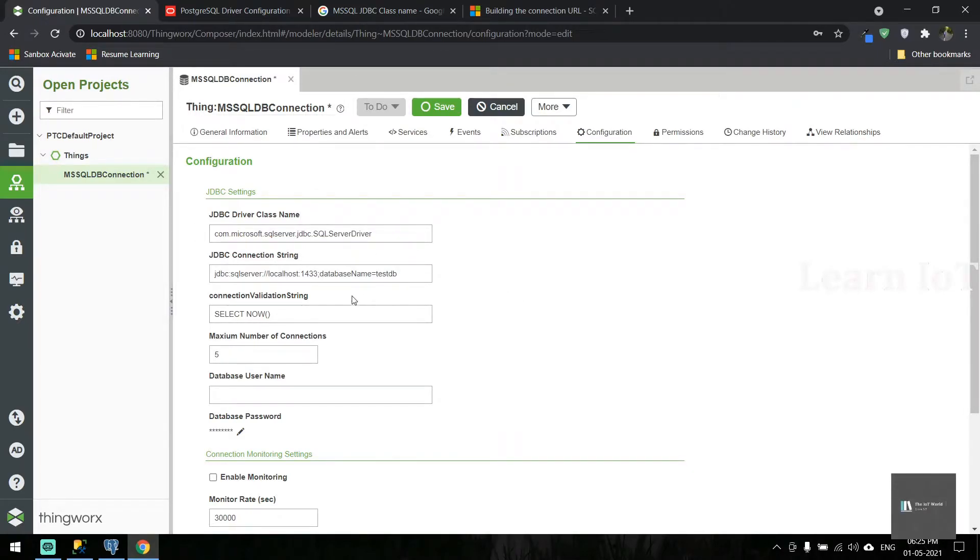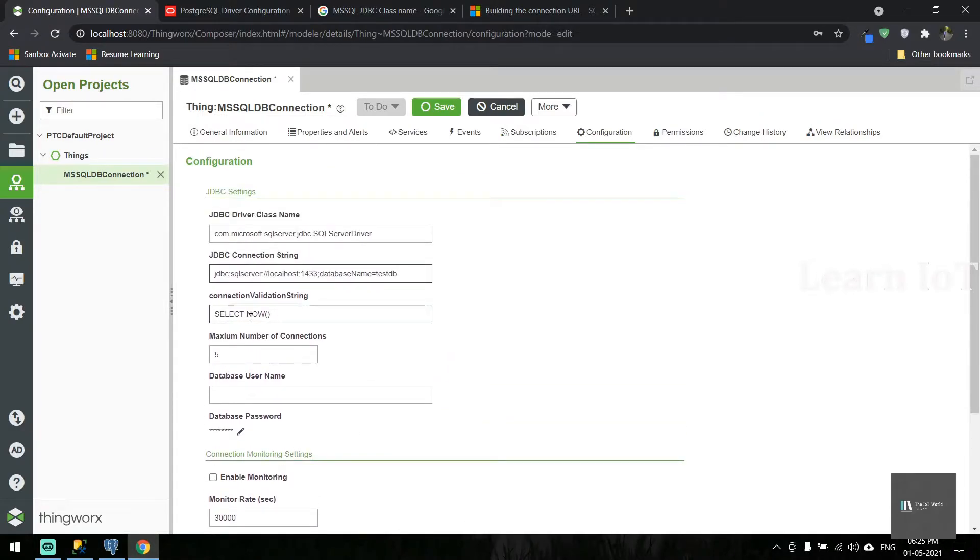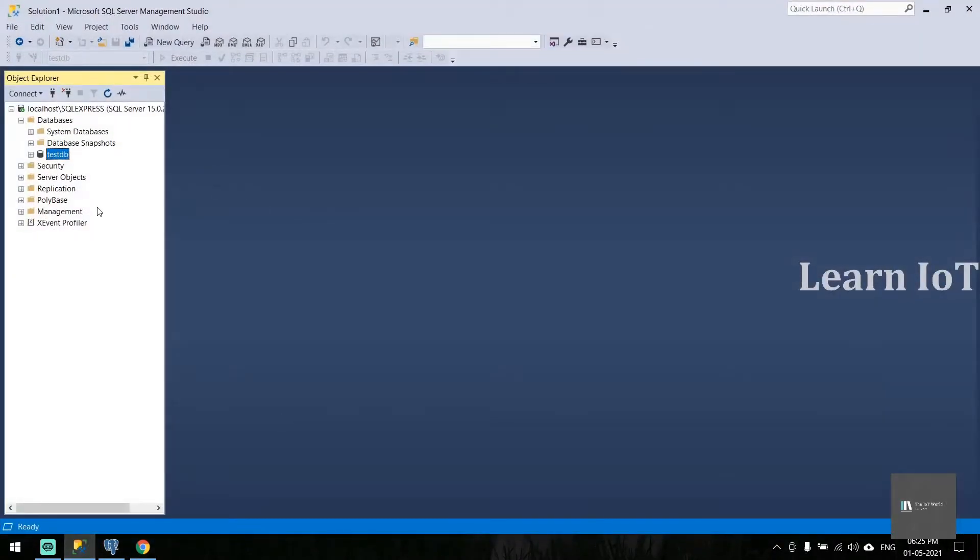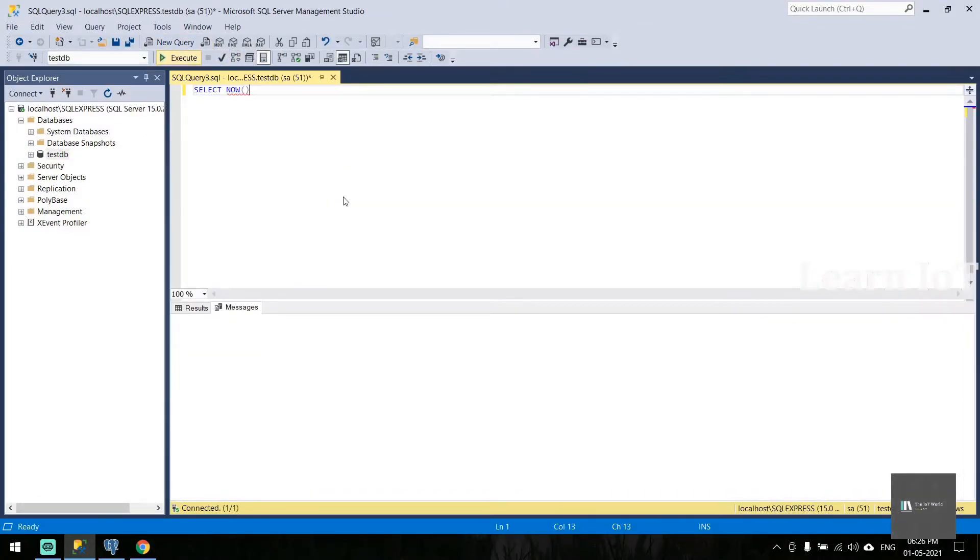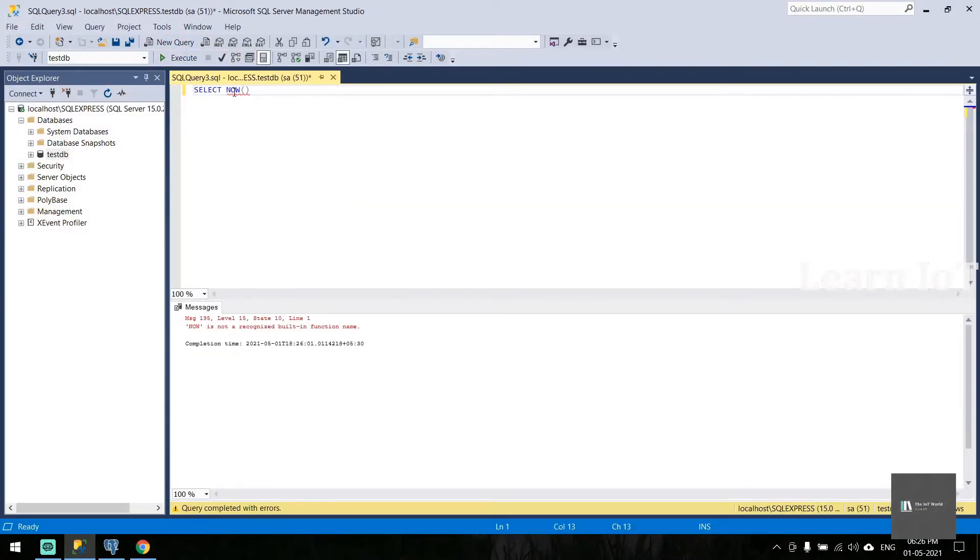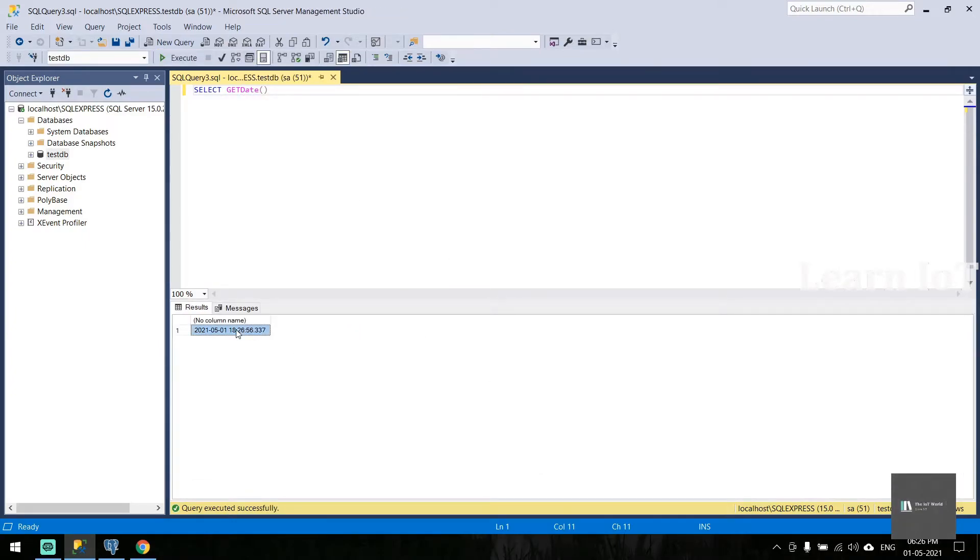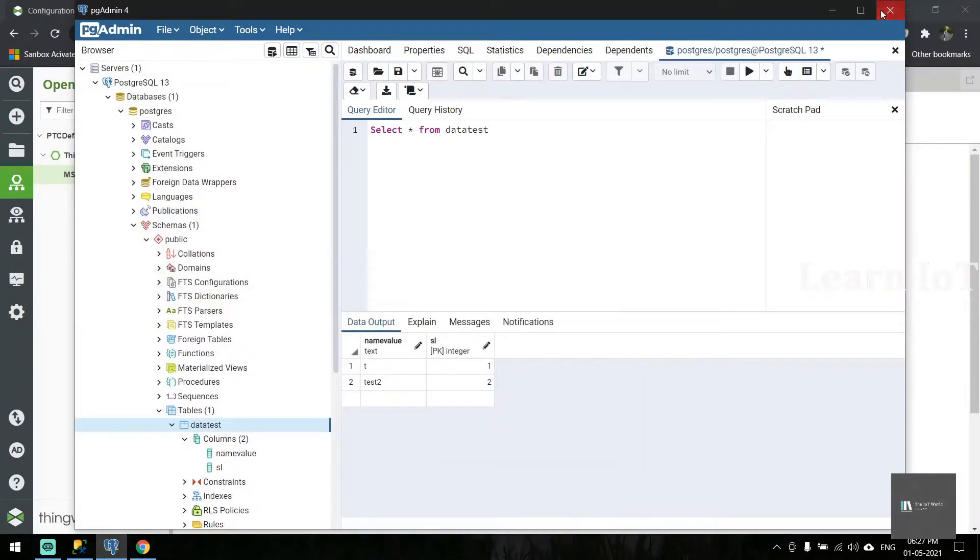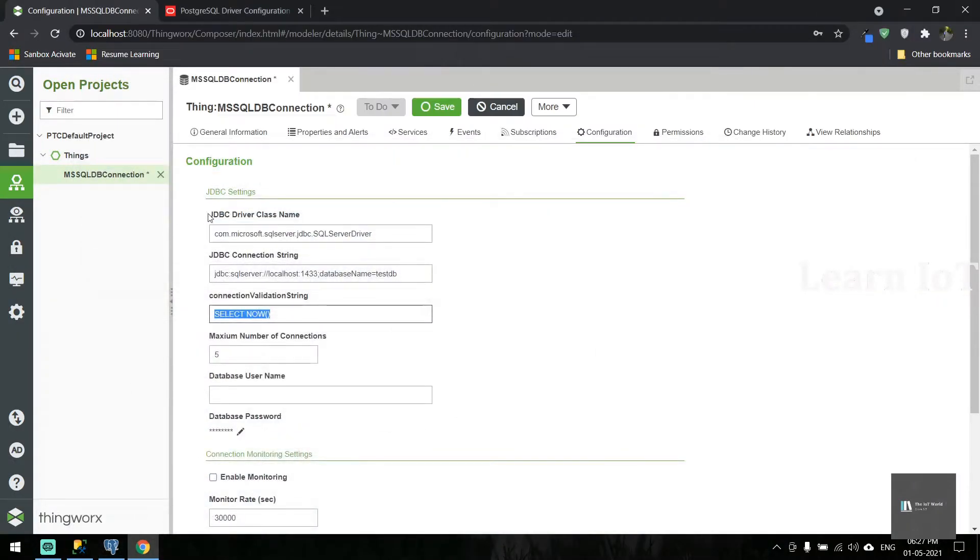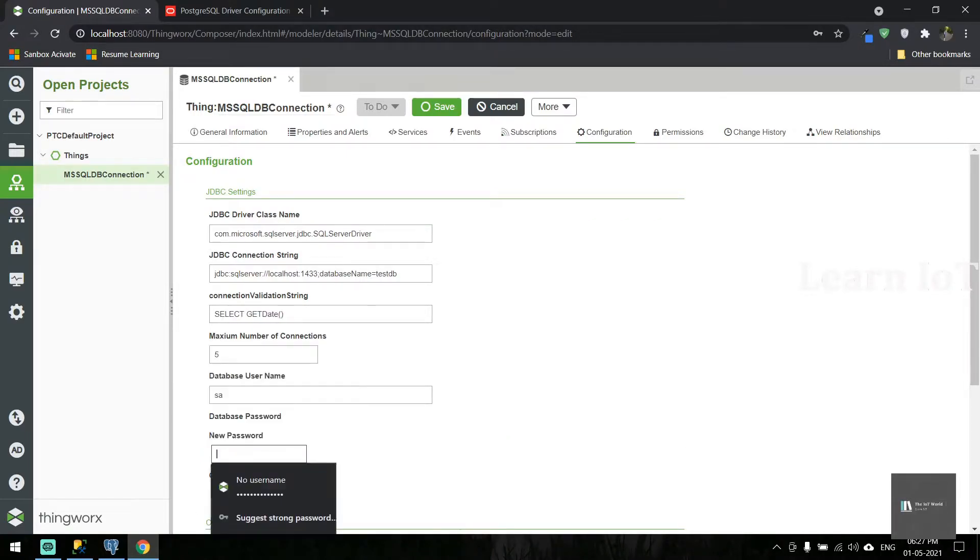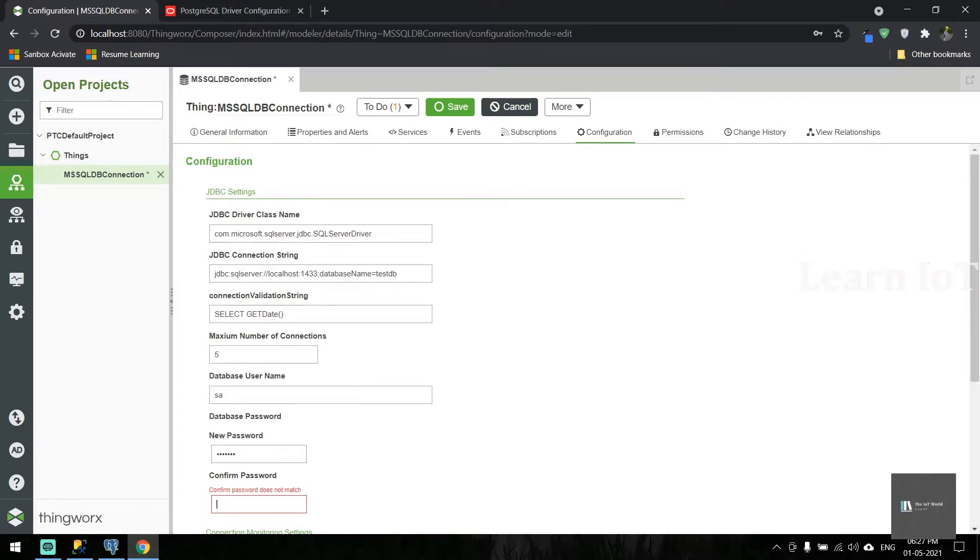This is the MS SQL default class name. The SQL database name is set. In SQL database, this validation string won't work. If we execute it, we'll get an error. We need to change this to 'get date'. I'm going to use the same username and password I used during installation.